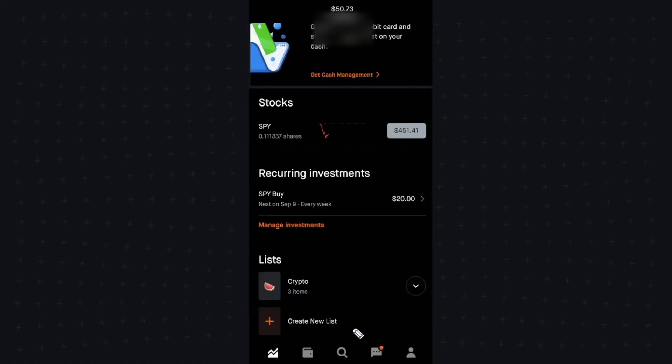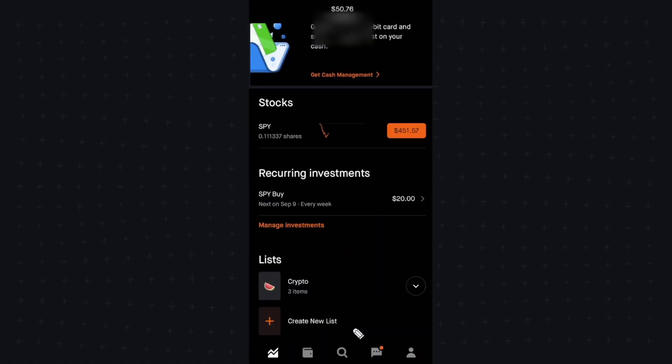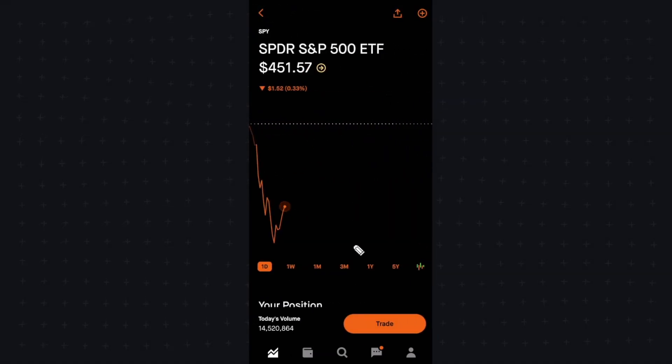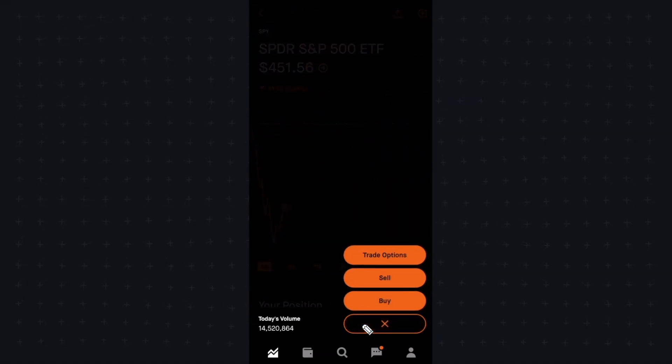And now we should be able to buy options. So let's go ahead and click on SPY for example, and let's see if we can trade some options here. So let's go down to the trade.